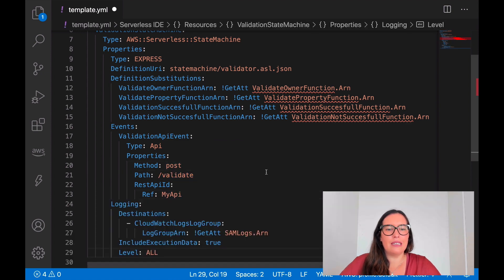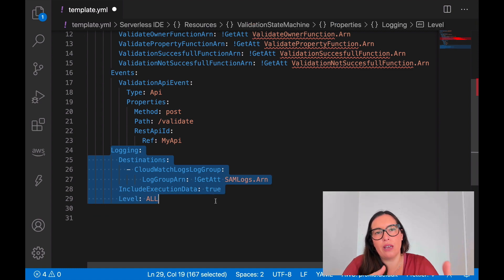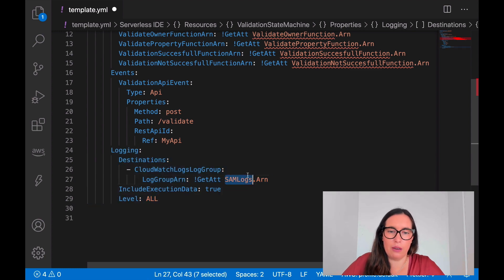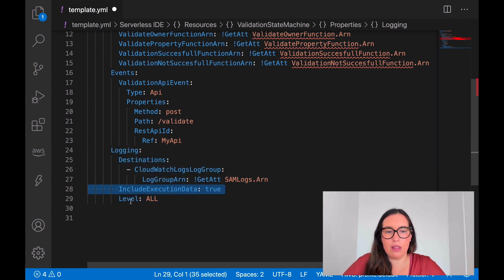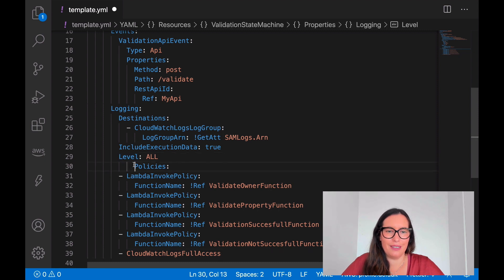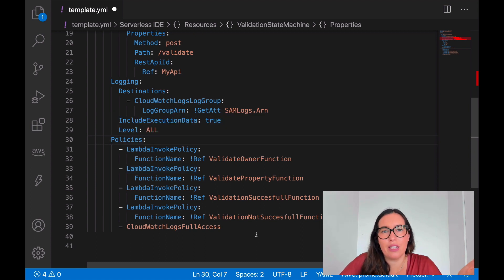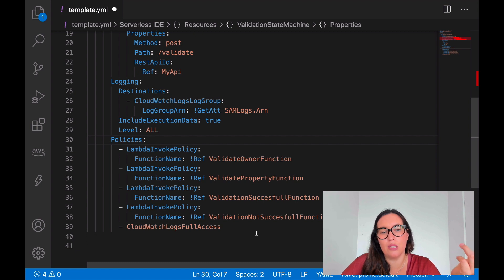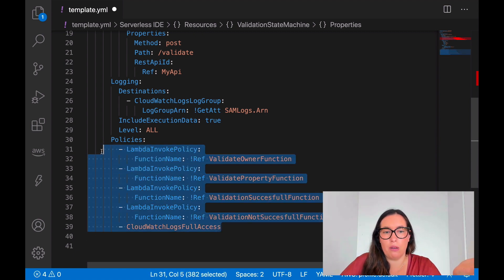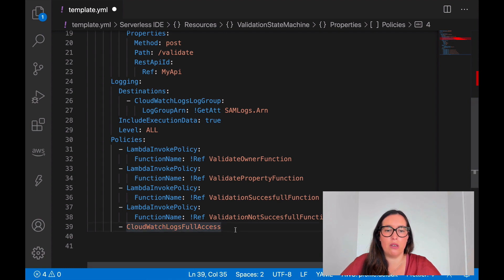I want to enable logging on my state machine. Because this is an Express type we can't see all the different executions individually, so I want to enable logging and get everything into a CloudWatch log group — I'll include and log everything, which you can limit later. Then the final thing is to define the policies. The state machine, like everything in AWS, is created with no permissions, so we need to give it permission to invoke Lambda functions and to access CloudWatch logs. We use the invoke Lambda policy, passing the Lambda names, and also the CloudWatch access policy.